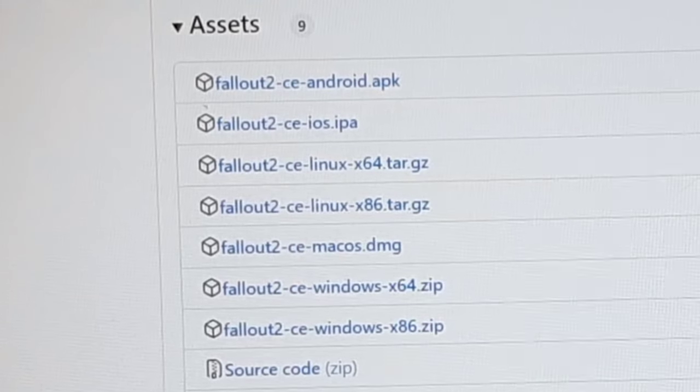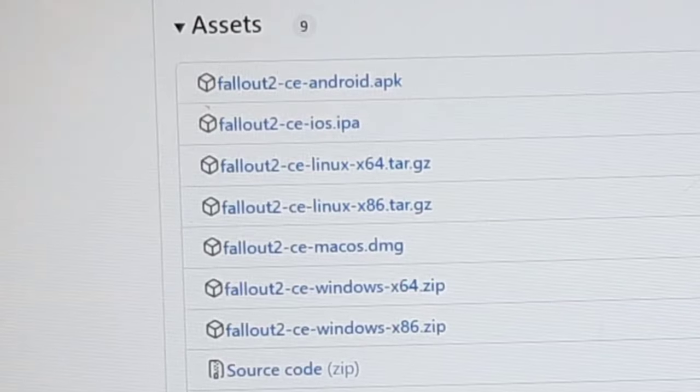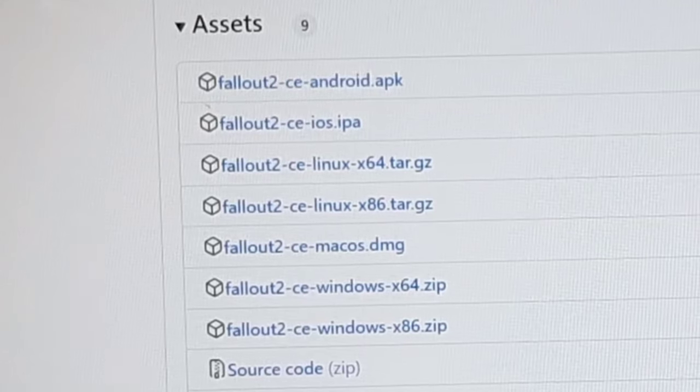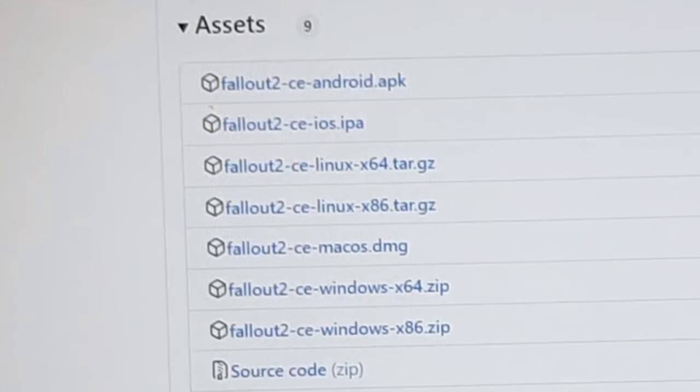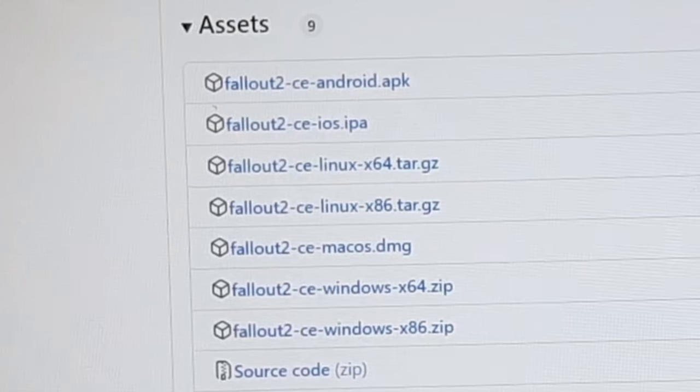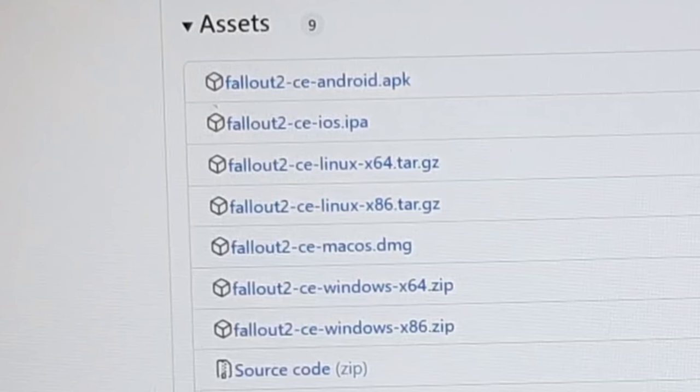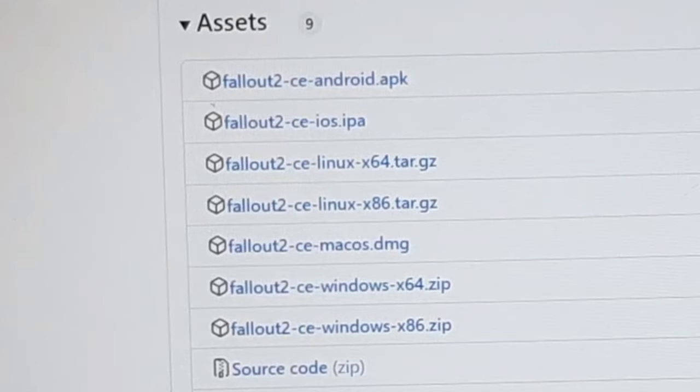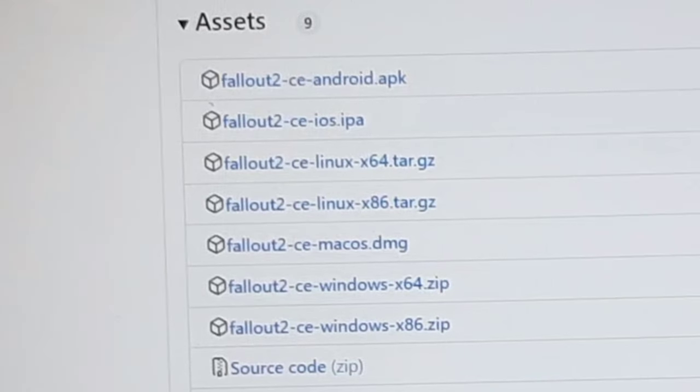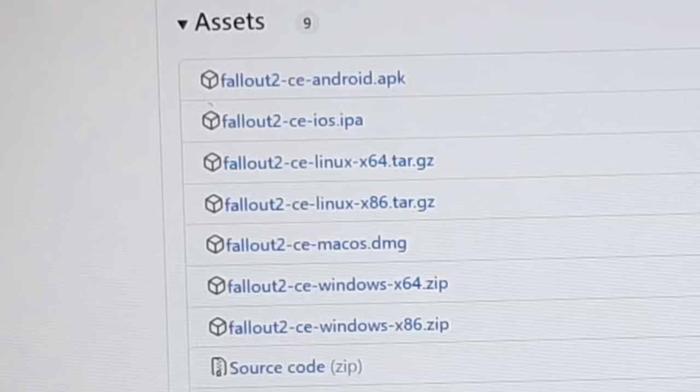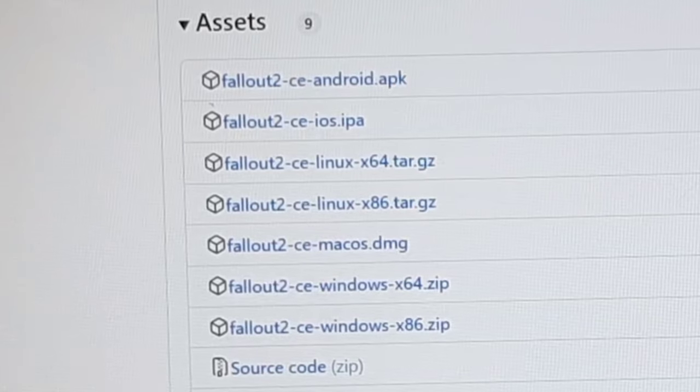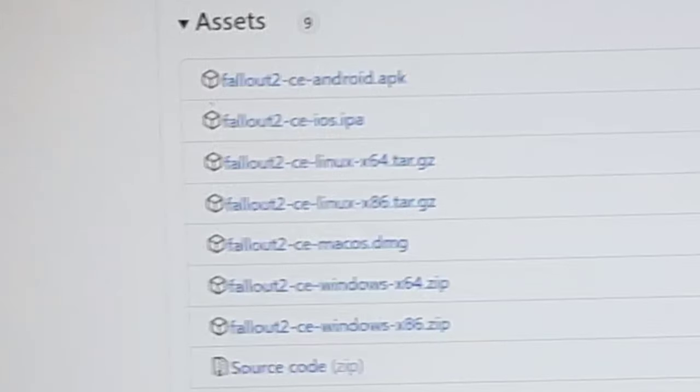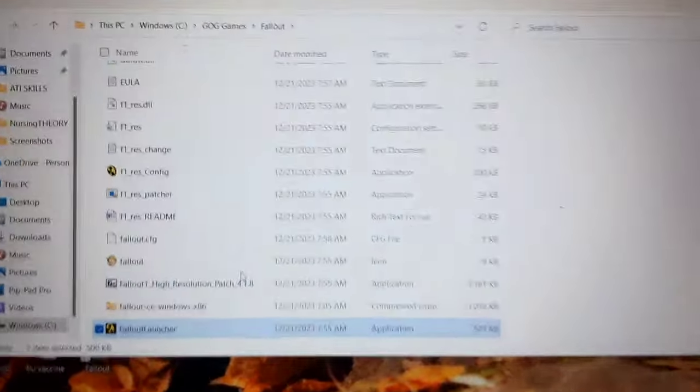Everything we have done up to this point, it says Fallout 2, right? If you want to download Fallout 1, you just take the 2 out of that. You just take Fallout CE and then do the exact same things I've been doing previously. It's going to be like the same link, except it's not going to be Fallout 2, it'll be Fallout 1, but the same website and all that.